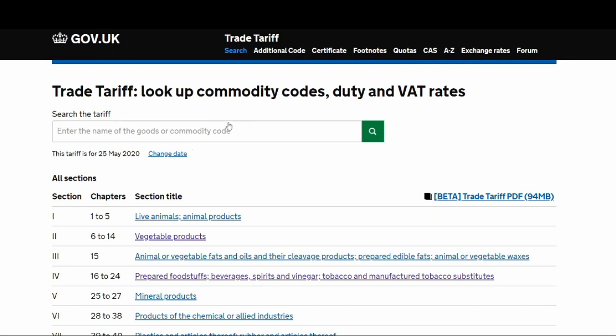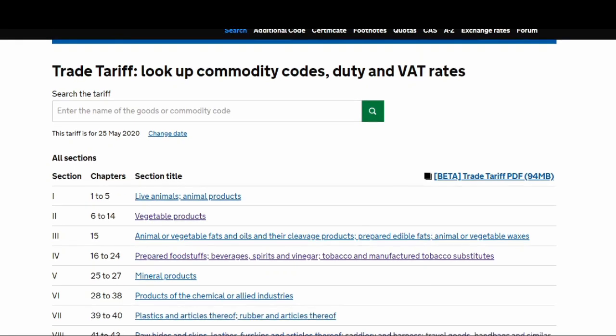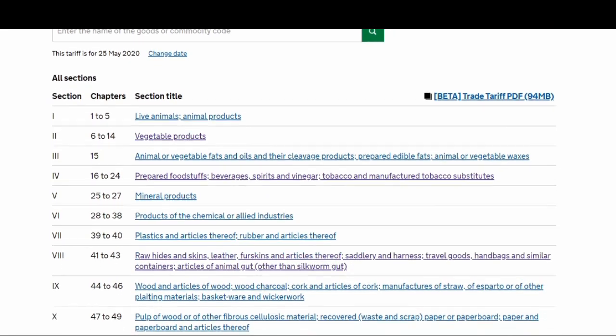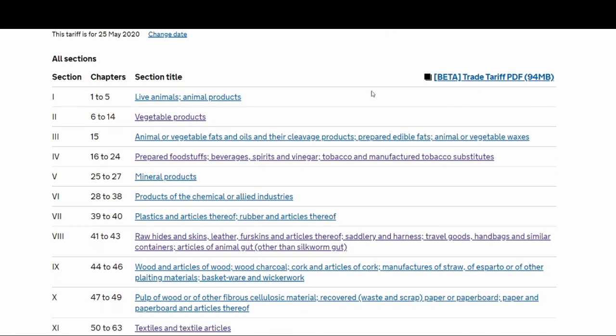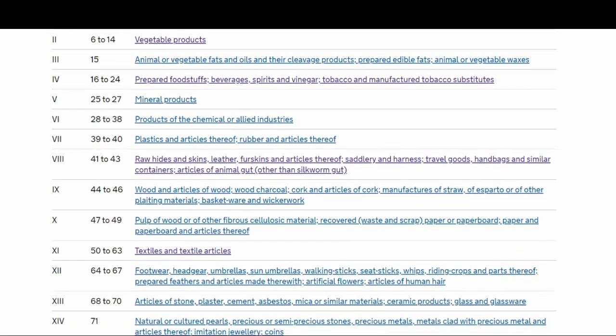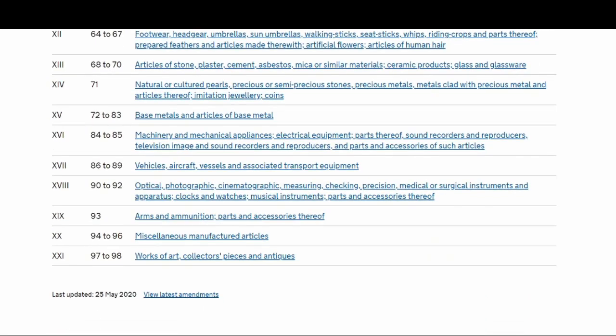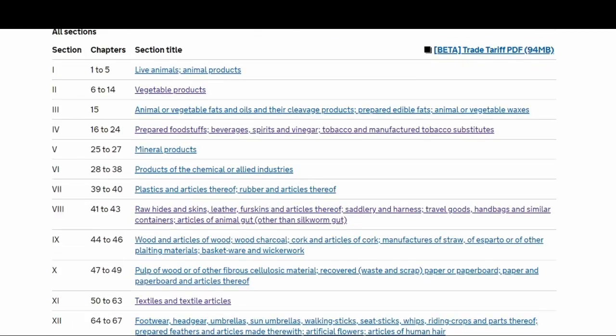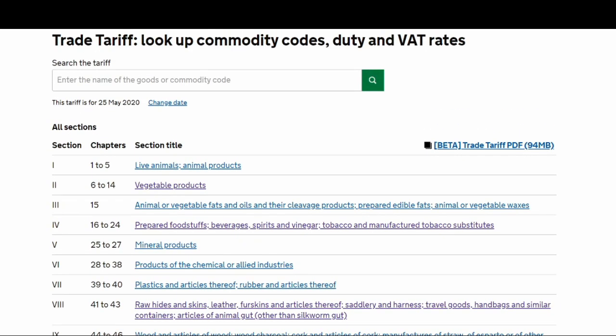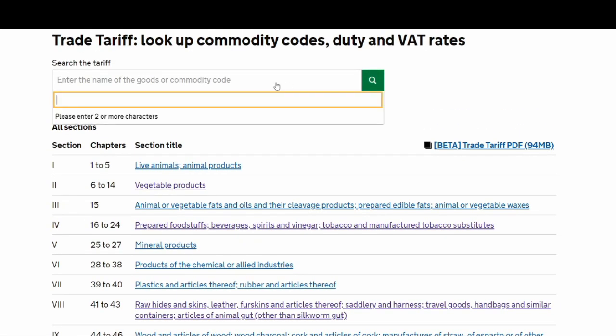That will take you to the page where you've got this column where you can enter the name of the goods, or you've got the sections or chapters where you can see these products in different classifications. You've got vegetable products, mineral products, plastics, leather. There are around 21 sections. You can either go through the headings and see what matches your product, or you can try the search column as well.